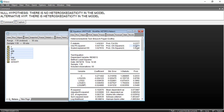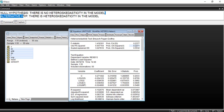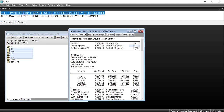Now the probability is 0.22, which is greater than 0.05, or equivalently 22%, which is greater than 5%. So we accept the null hypothesis that there is no heteroscedasticity in the model. We have successfully detected and removed heteroscedasticity. Check my other tutorials on the channel — please like the video and subscribe. Bye for now.